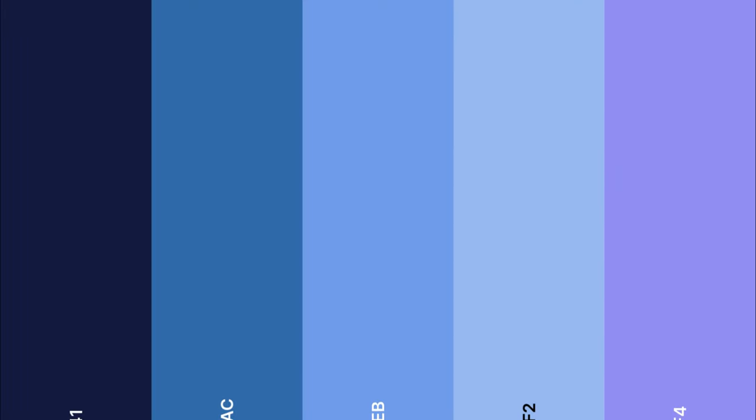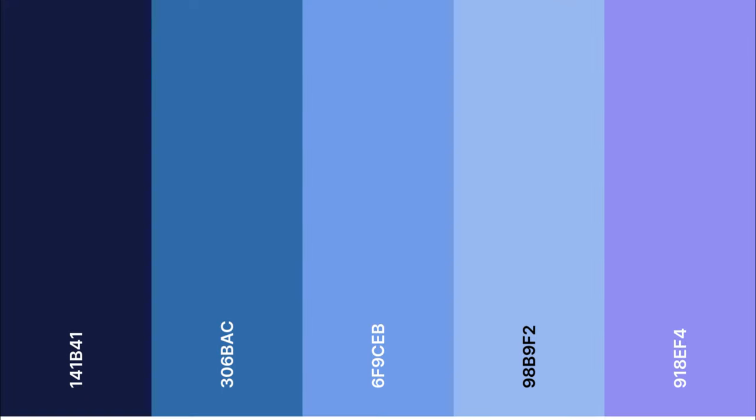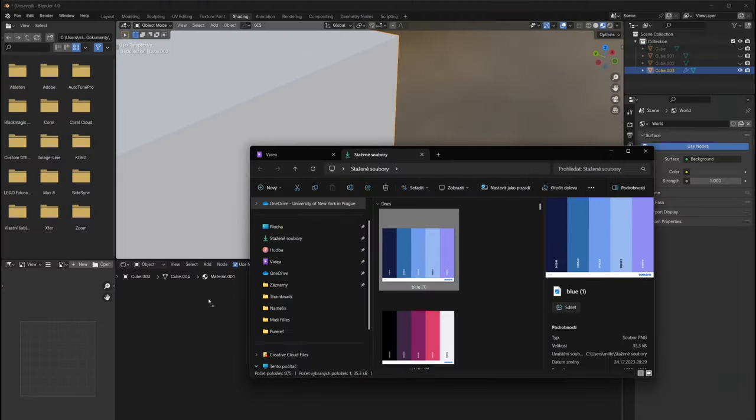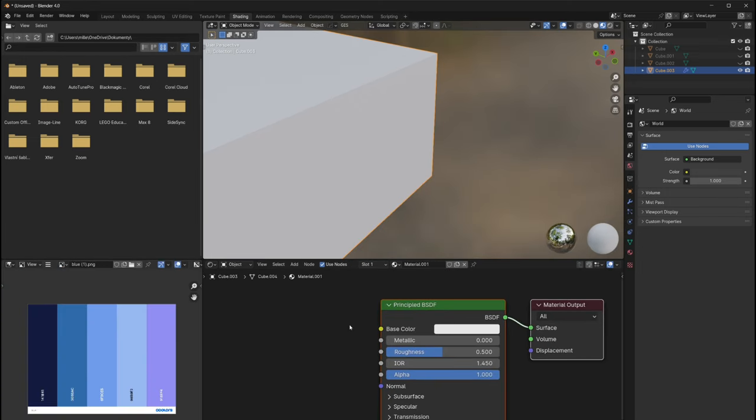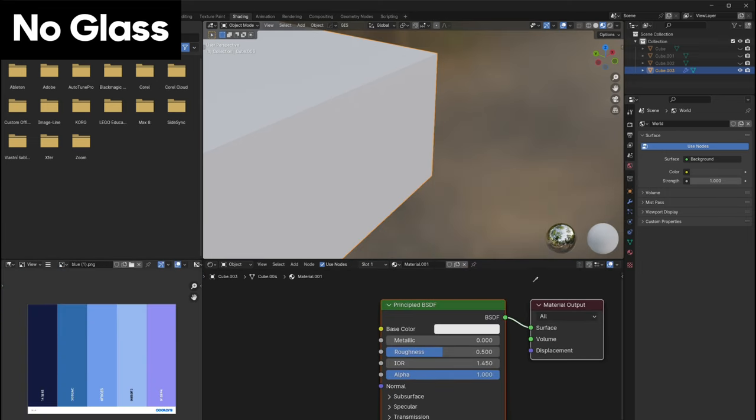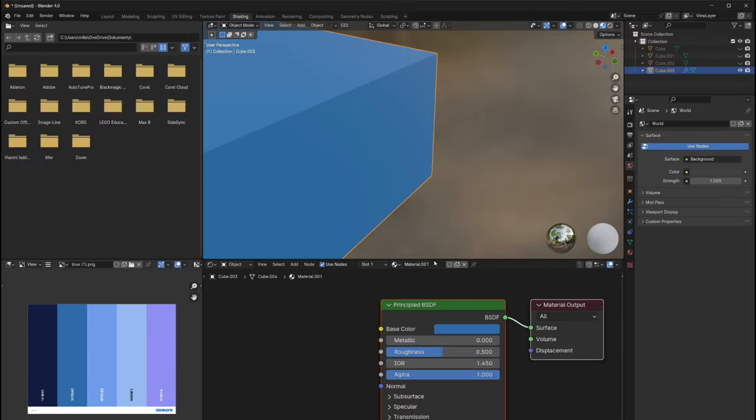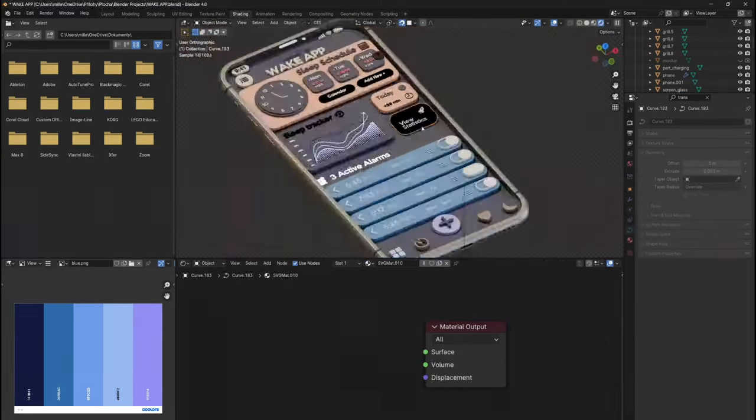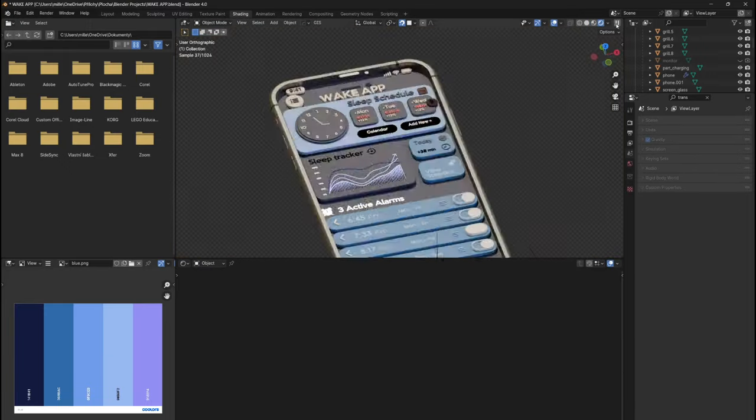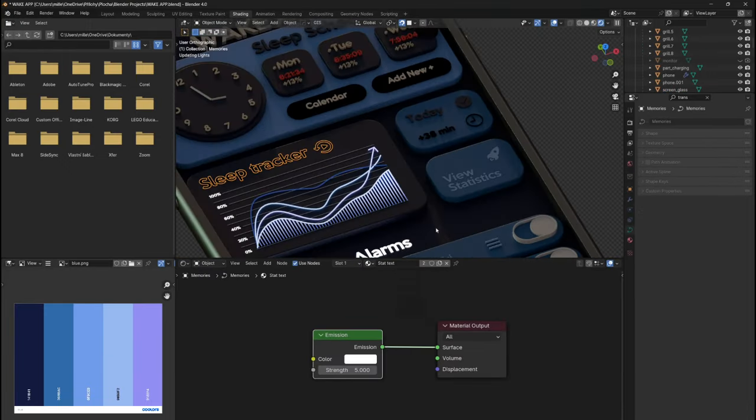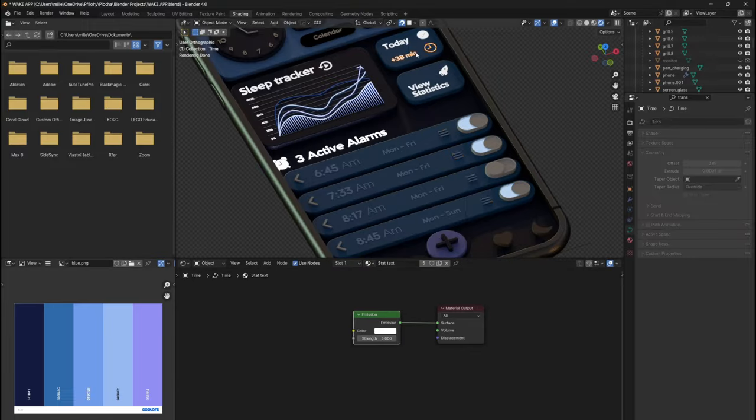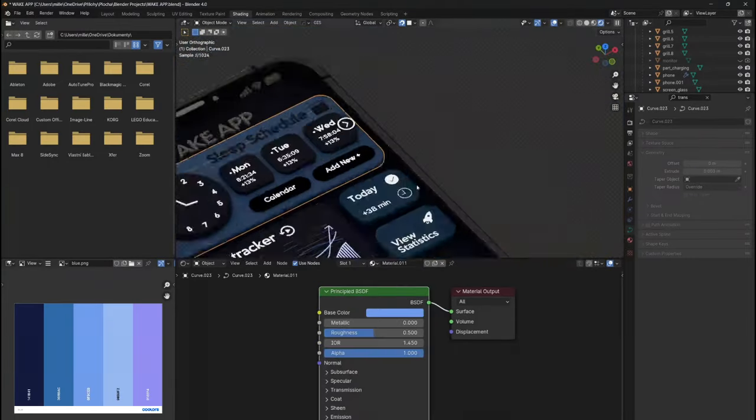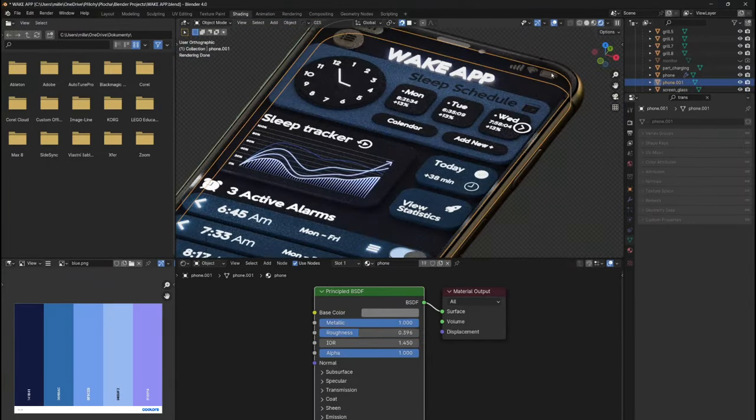Now we need to add colors, which is not a problem since we already have a generated color palette. So go to Shading, drop the color palette image into the image editor, and with an eyedropper, you will copy the colors into the principal BSDF shader. It's very efficient because, after doing this, you can change the colors anytime you want, which was actually my case. I switched the color theme to Ocean Blue because blue goes better with waking up in the morning. The UI is done.